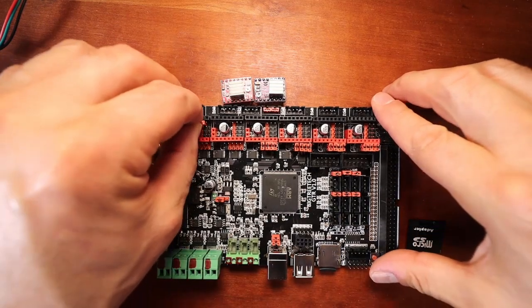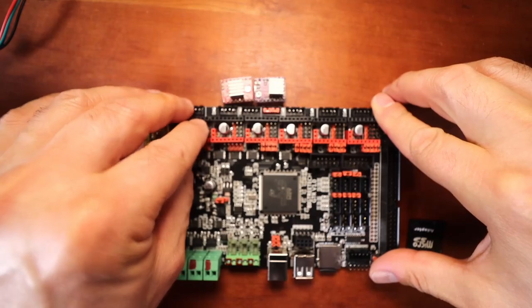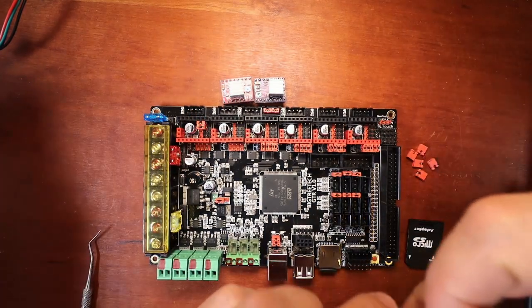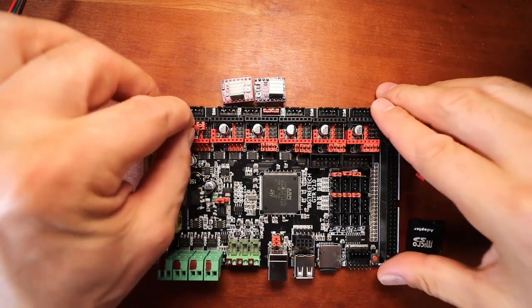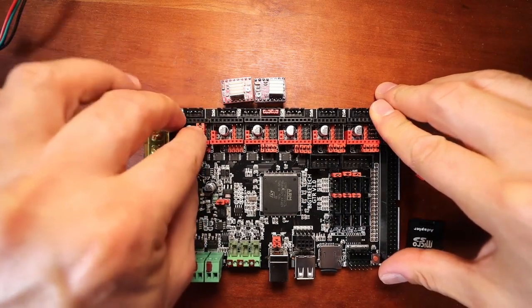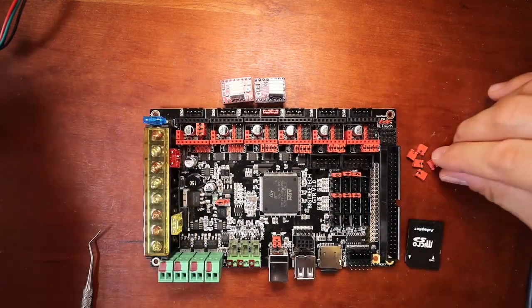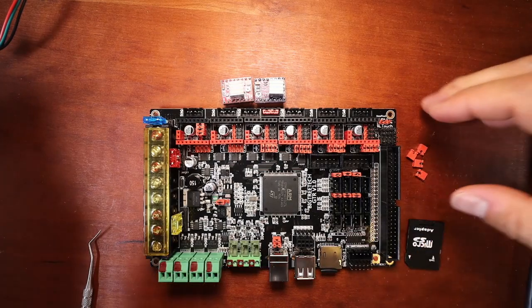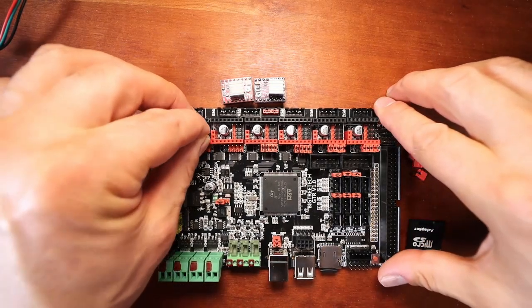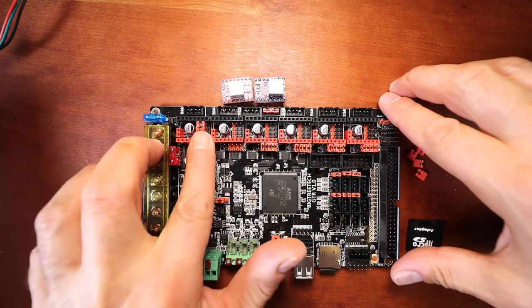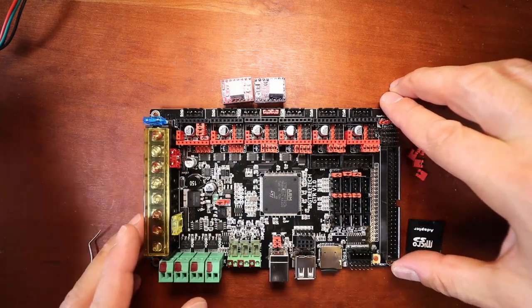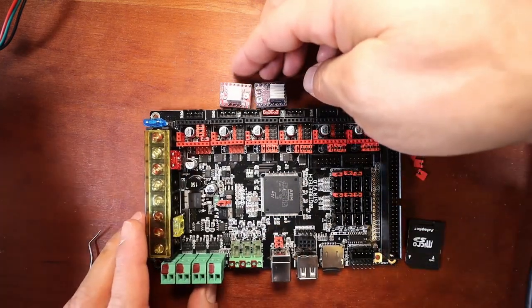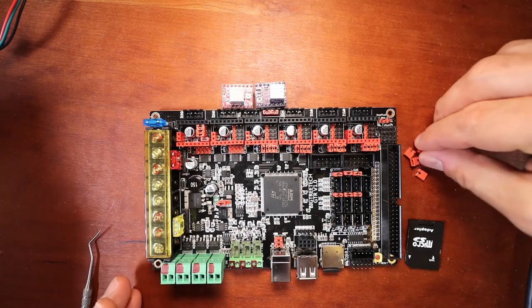That's MS1. Now MS2 will be right here. And then MS3 will be right here. Now for the step/dir, or excuse me, the other two jumpers are going to be placed right here. So that's what it should look like when you're setting up these two particular steppers.